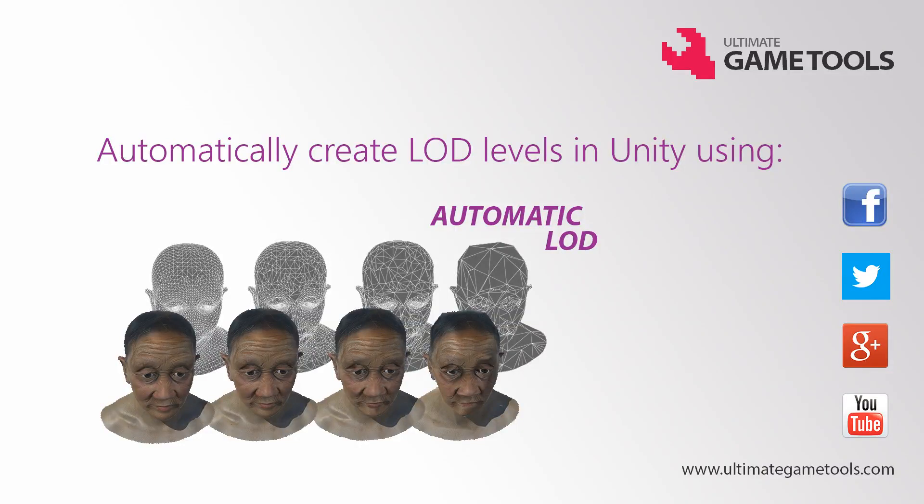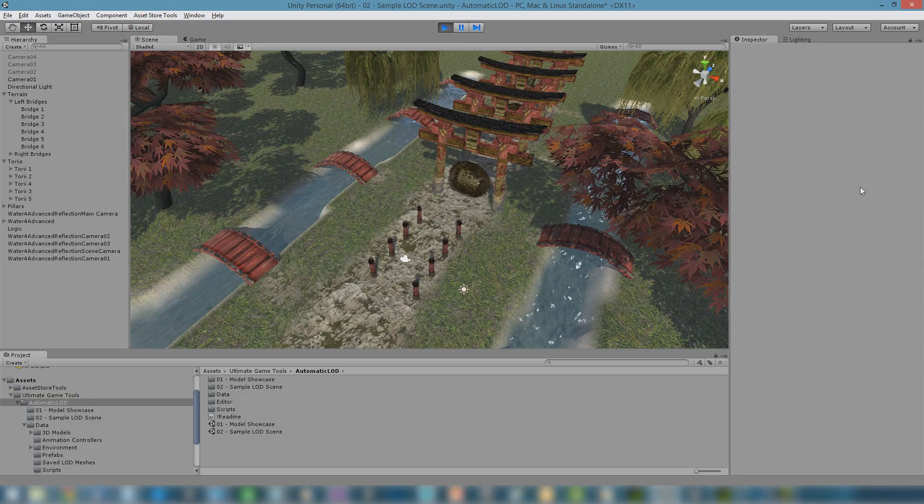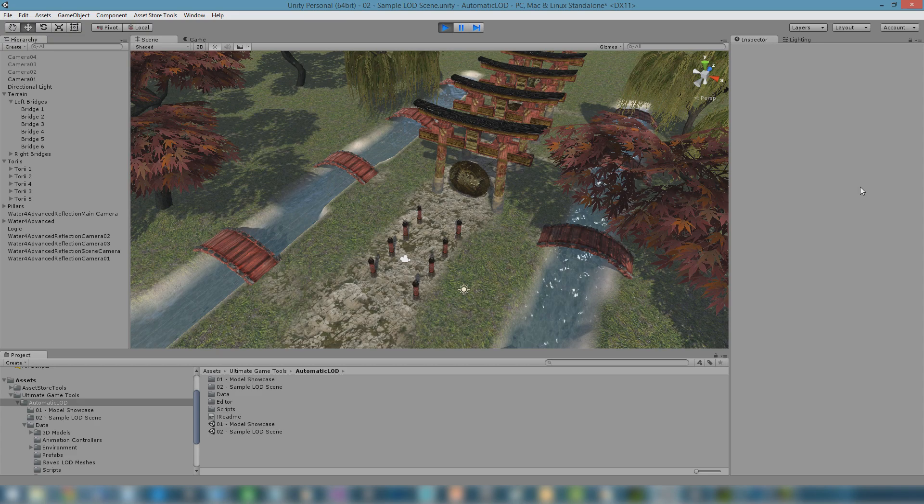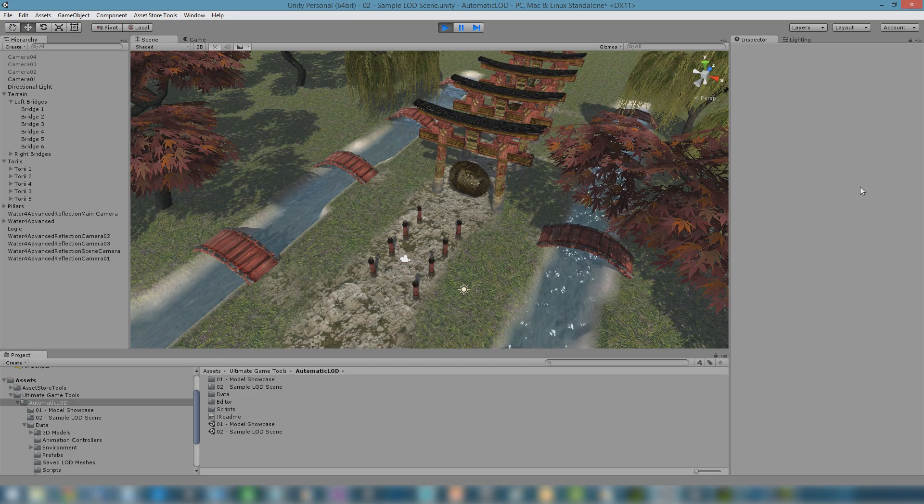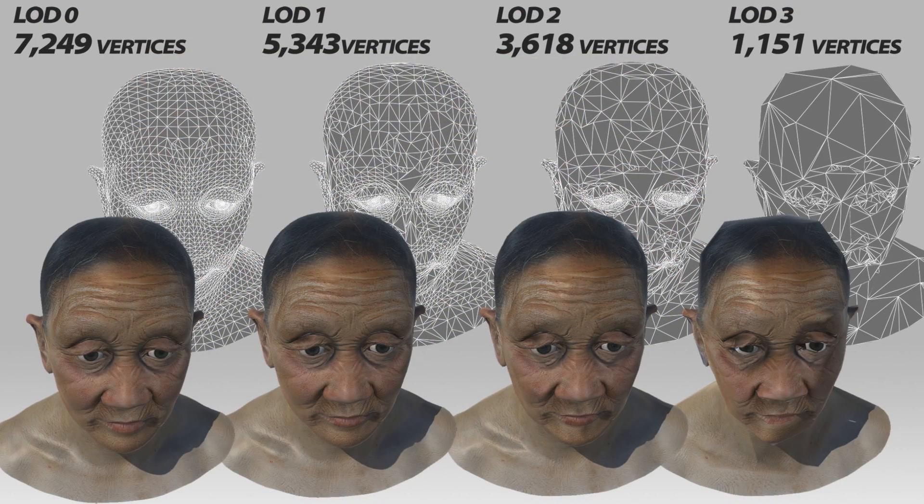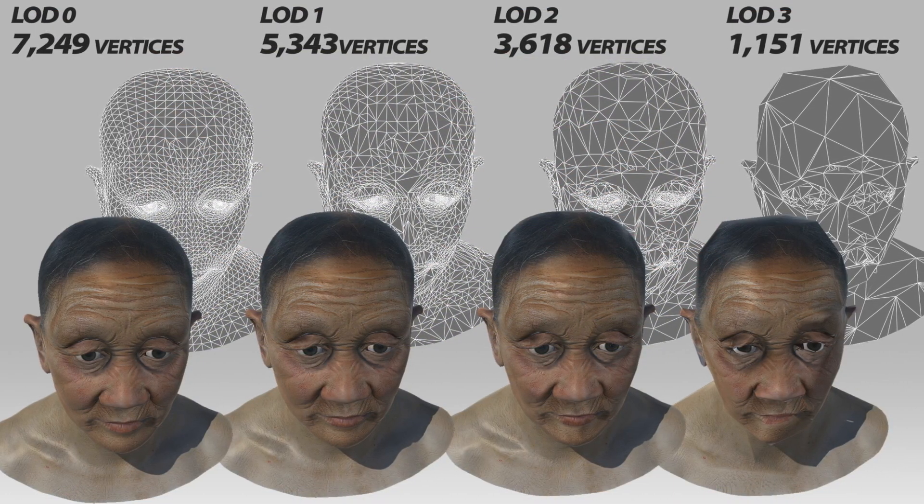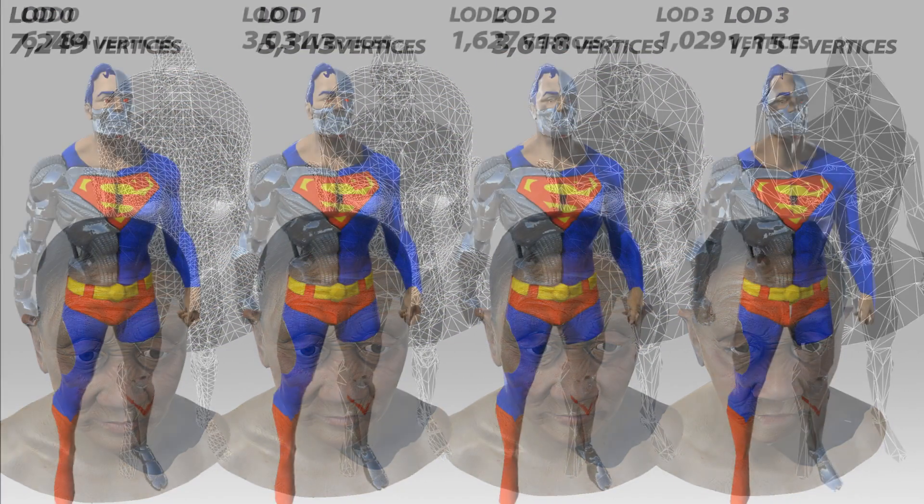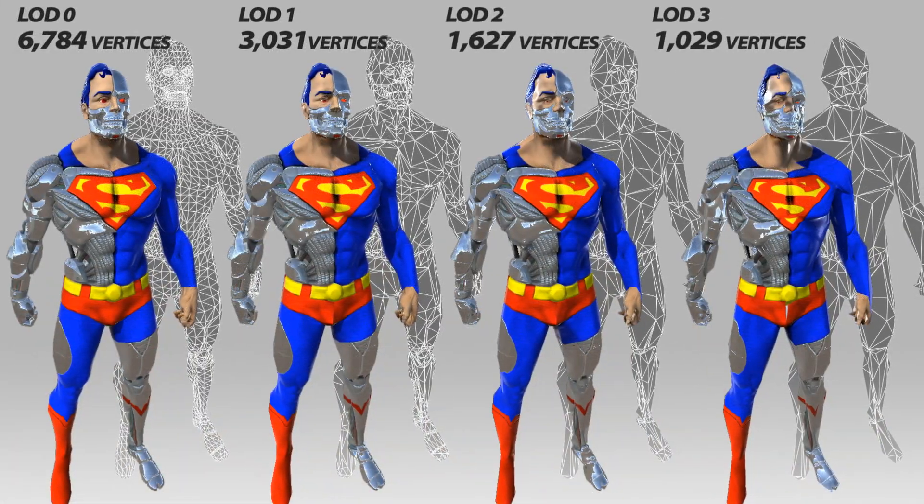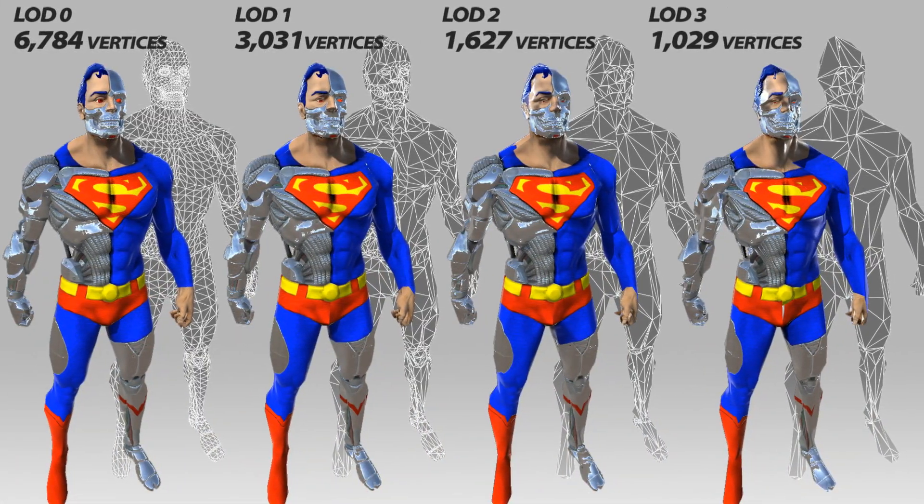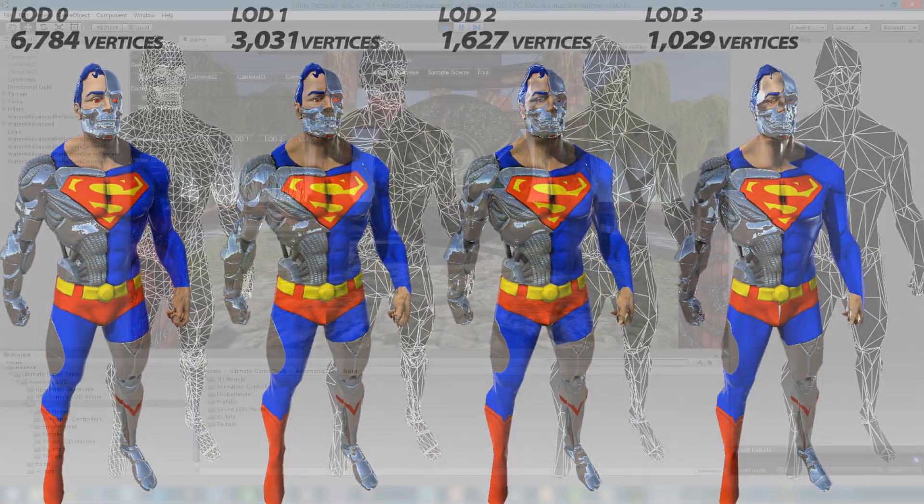Welcome to Automatic LOD for Unity. In computer graphics, LOD stands for Level of Detail. Levels of detail are alternative versions of a 3D model with less graphics complexity.